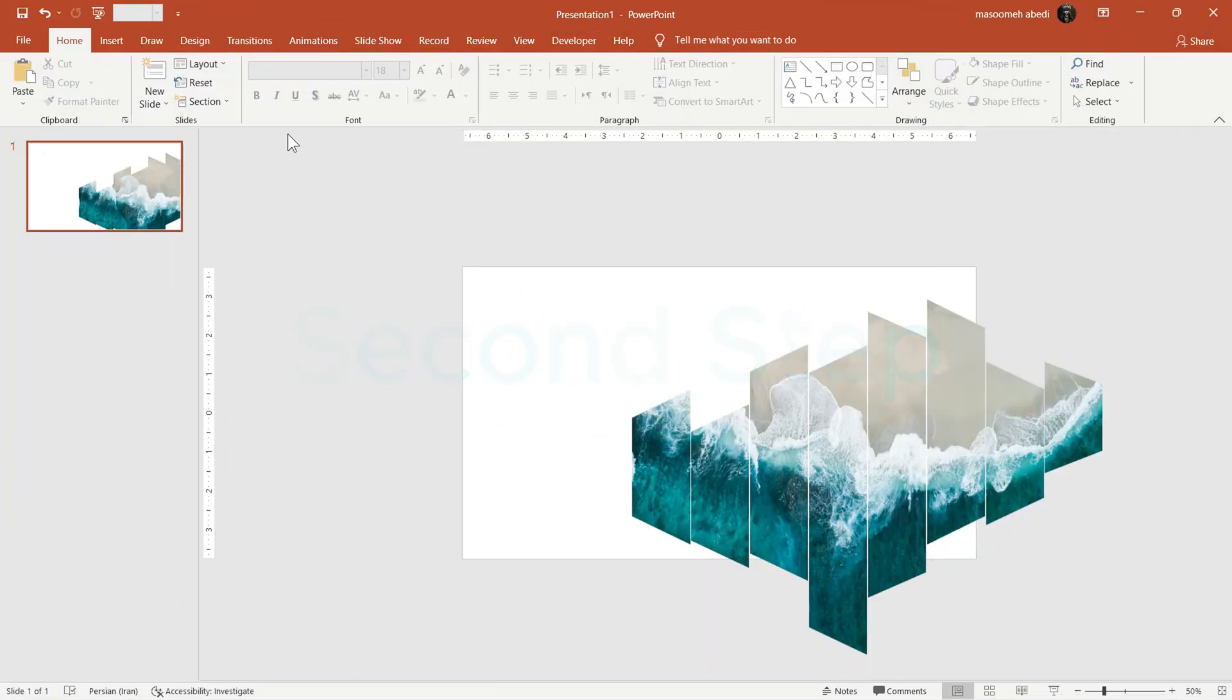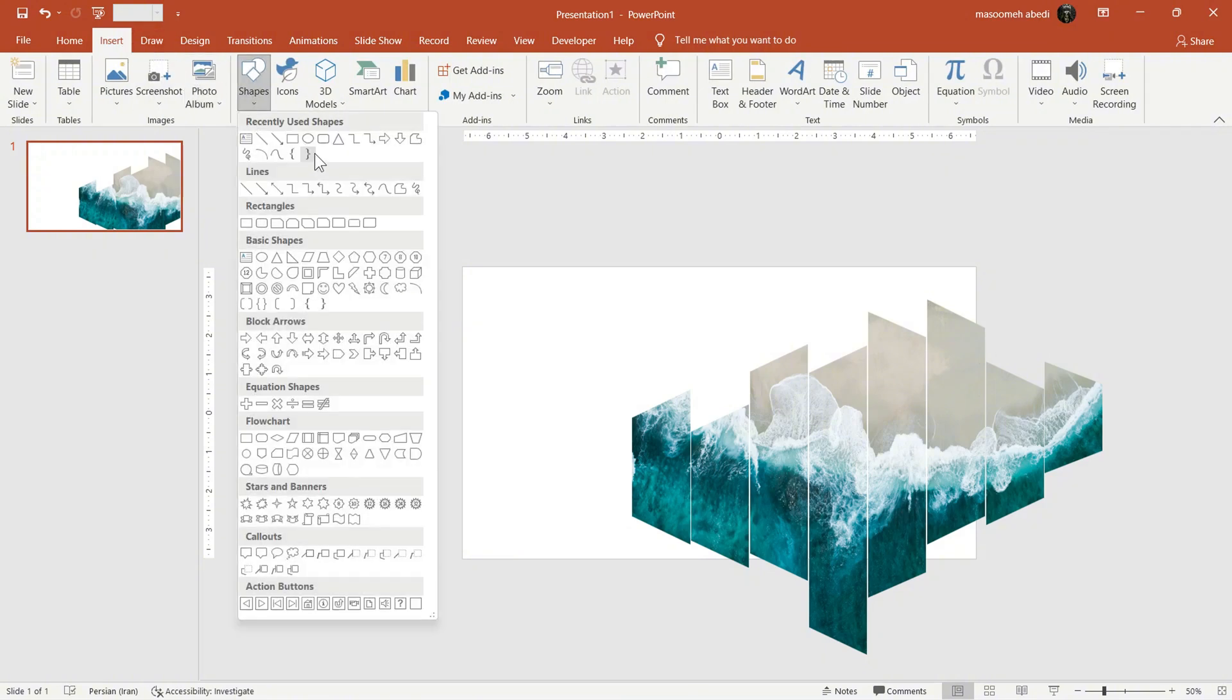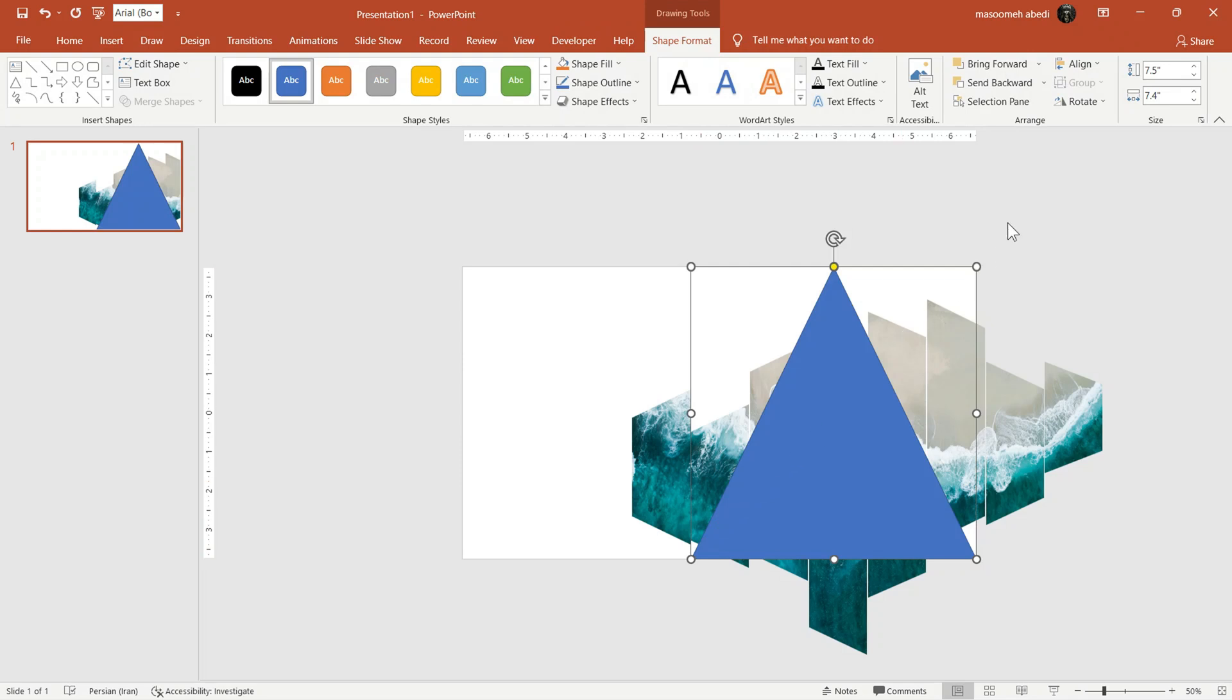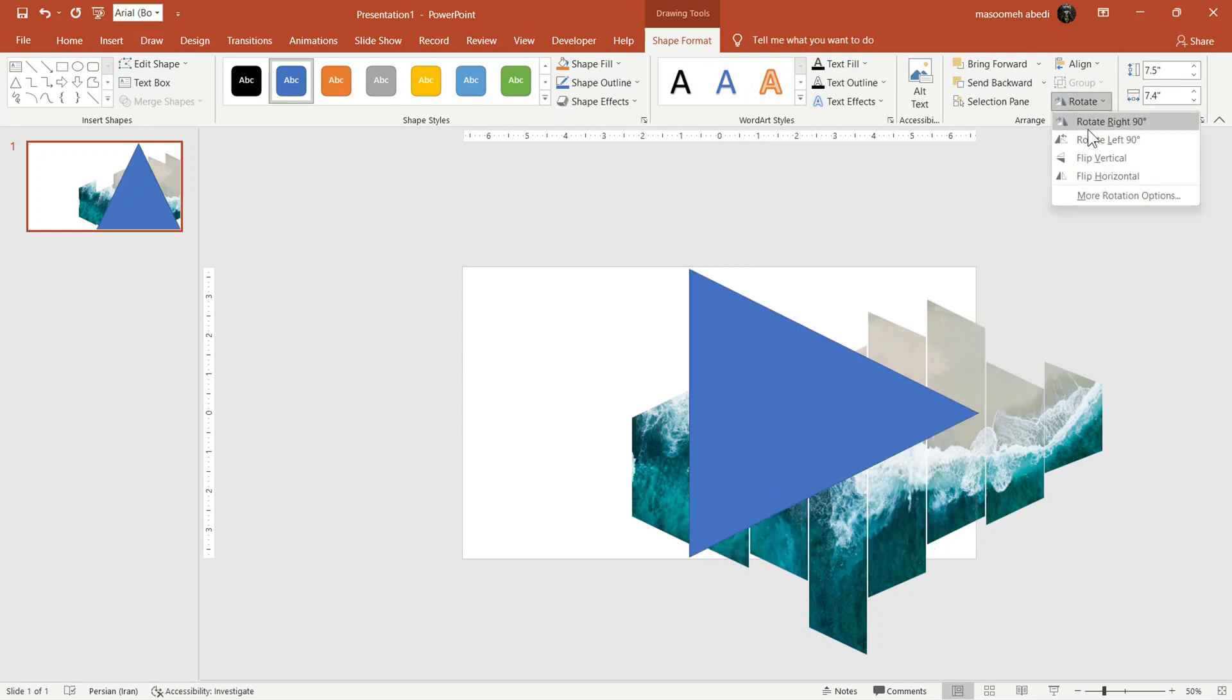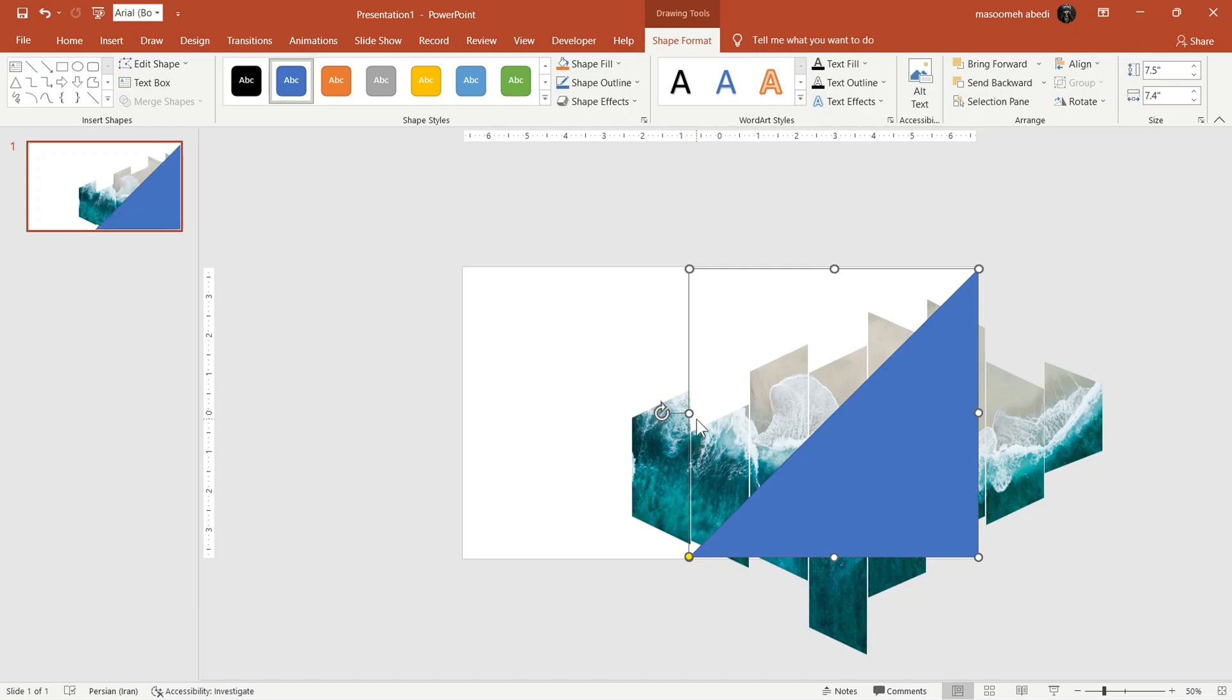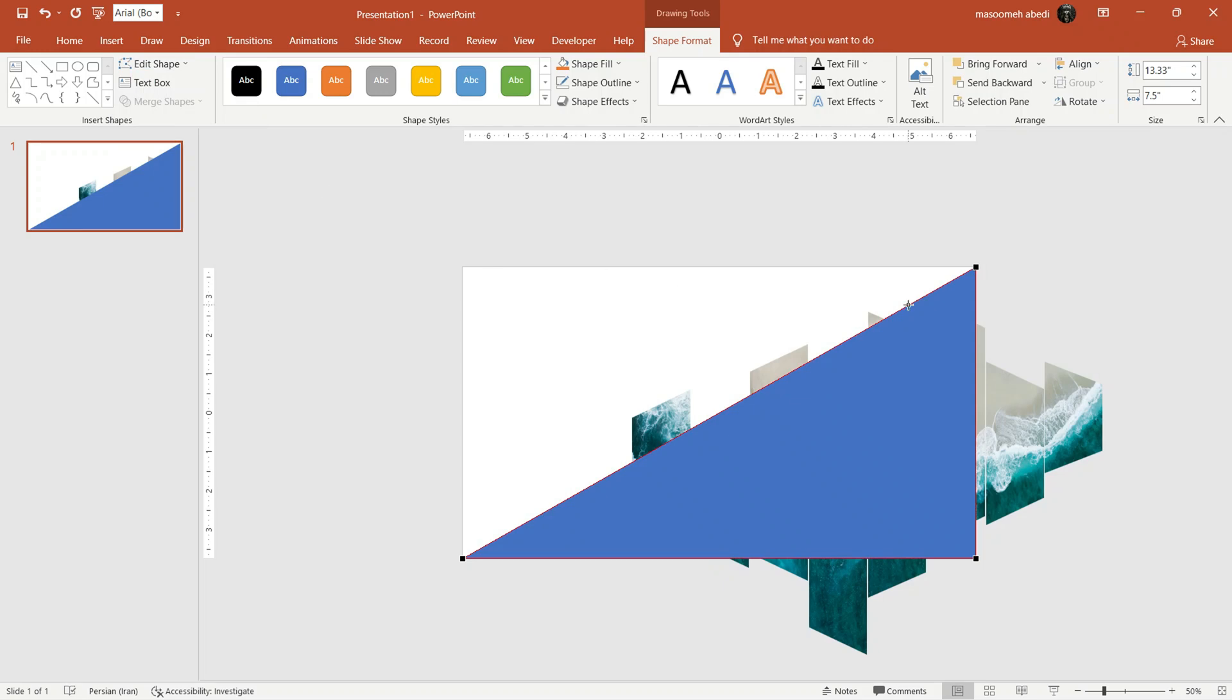Next, let's draw a triangle from the Insert tab and change its angles like this. Then, in Format tab, choose Edit Points and adjust it to look like a wave.